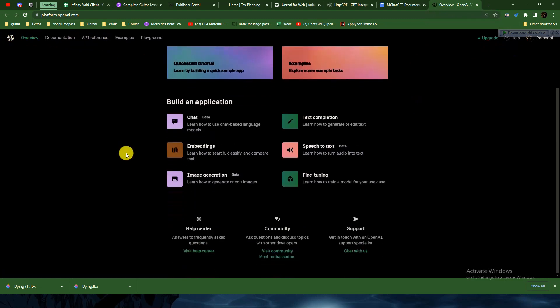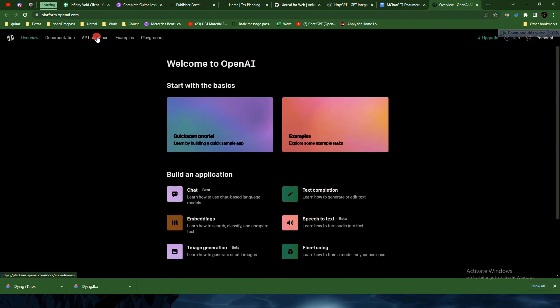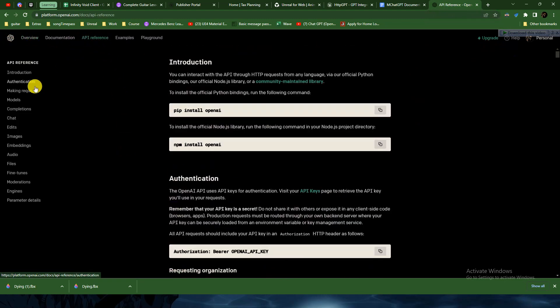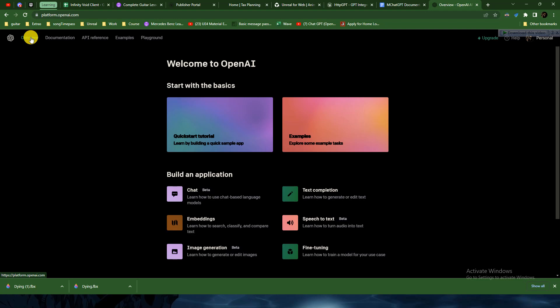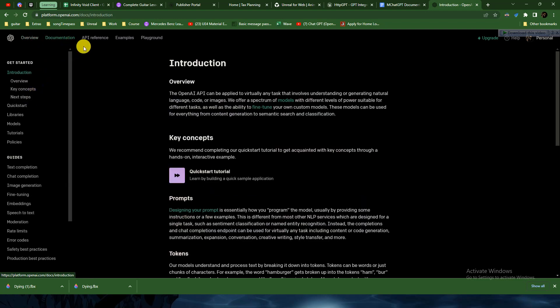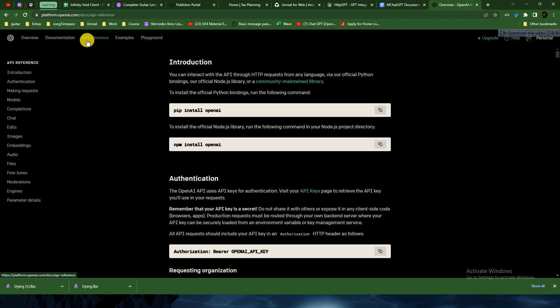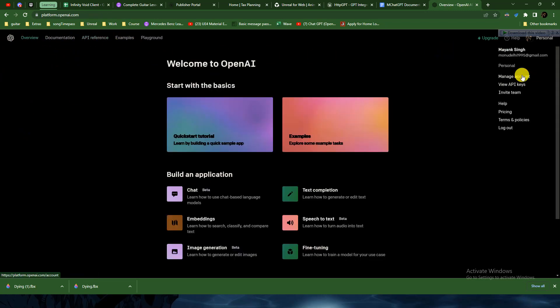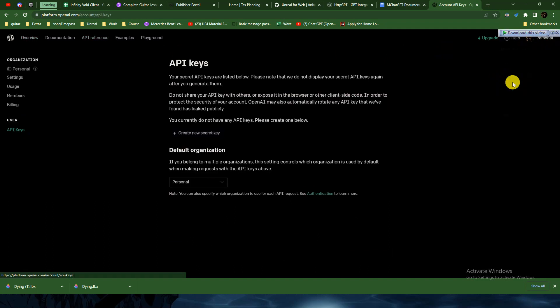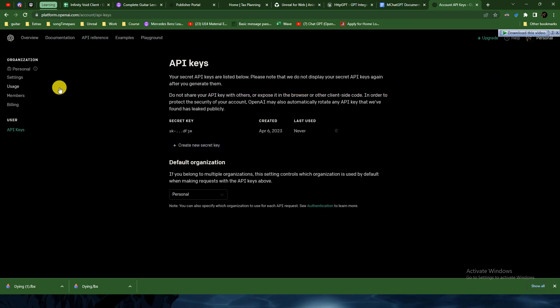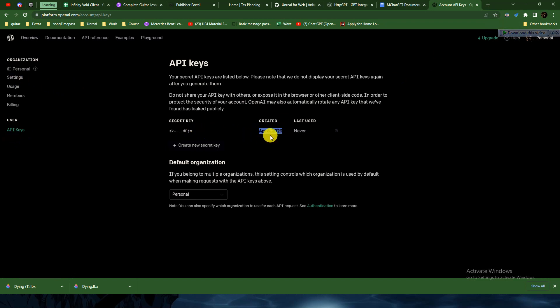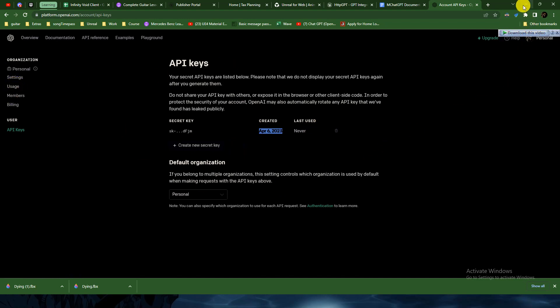Here you can see we have different APIs. On the right in Personal, you can see 'View APIs' and 'Manage Account'. I've created mine - it was created on April 6th and it has limited usage.